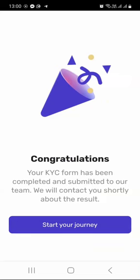If you did everything correctly, you'll get a congratulations message: your KYC form has been completed and submitted to our team. We will contact you shortly about the results. Basically, just keep an eye on your email.